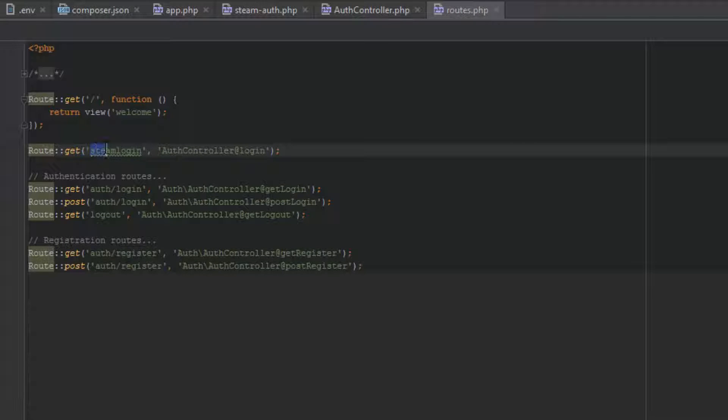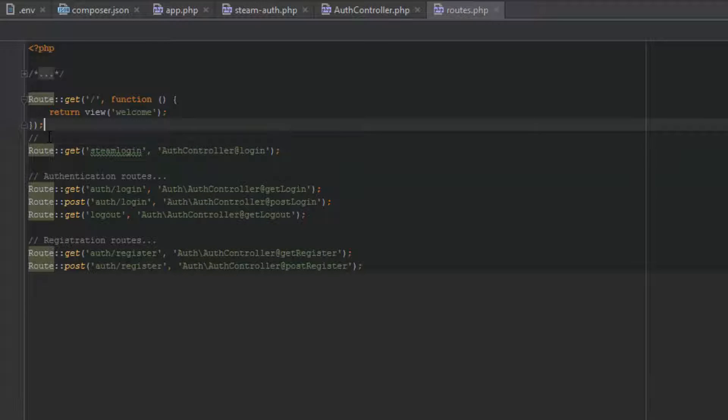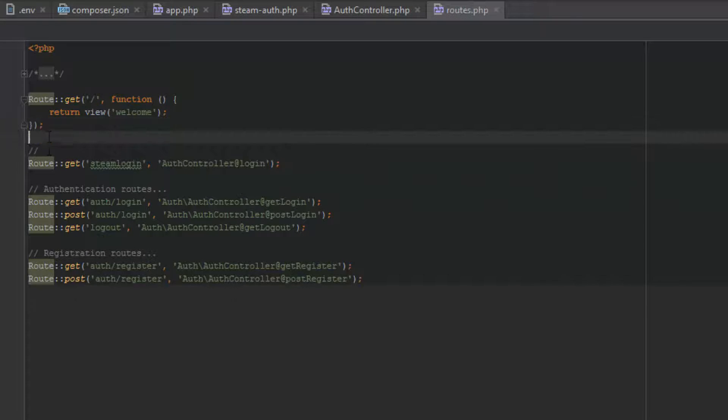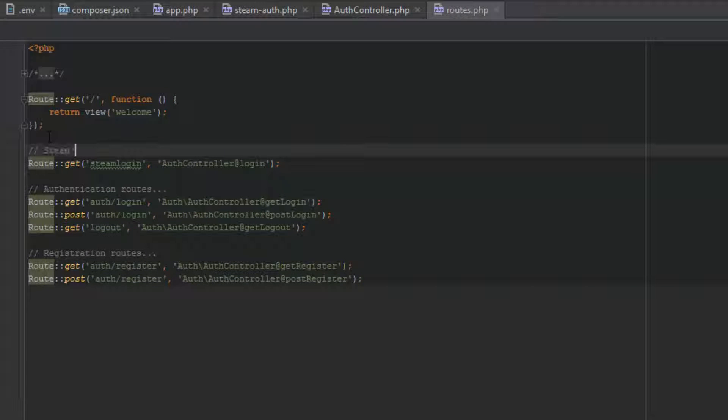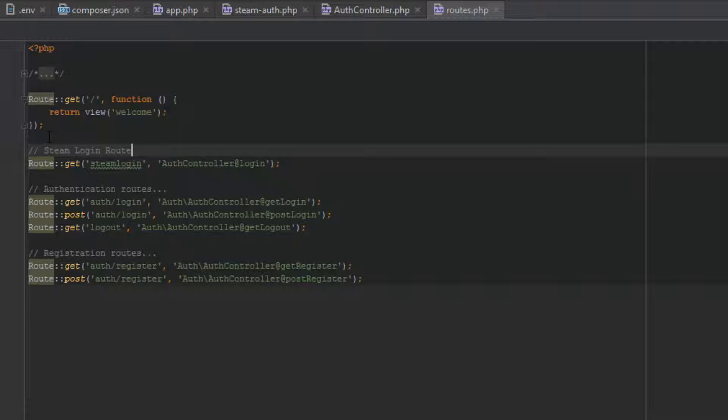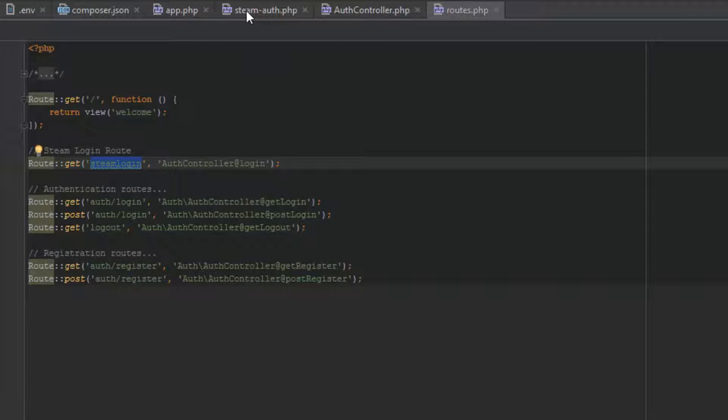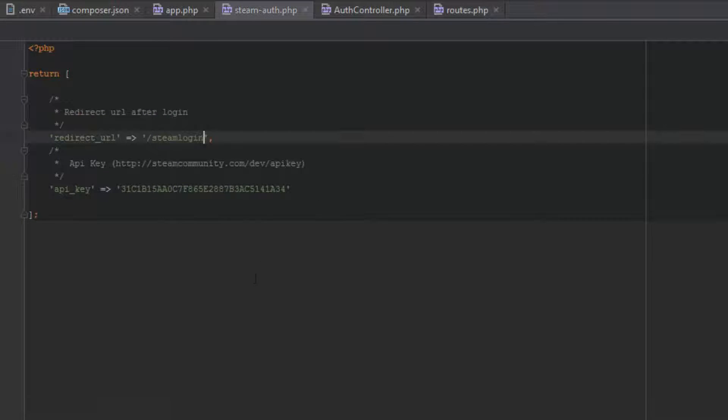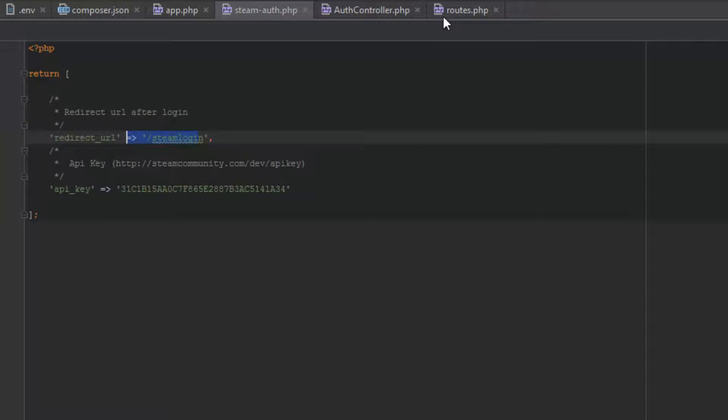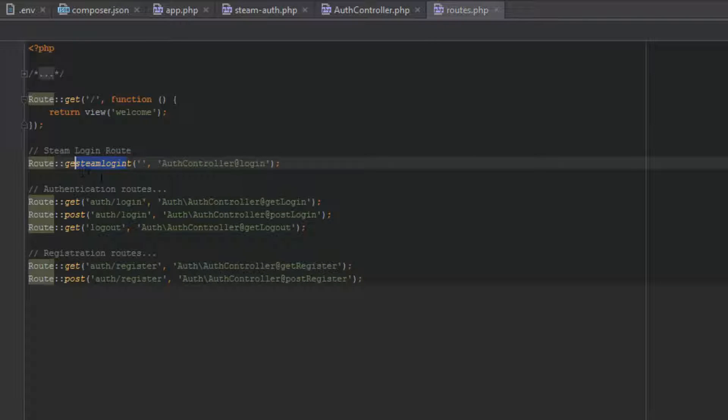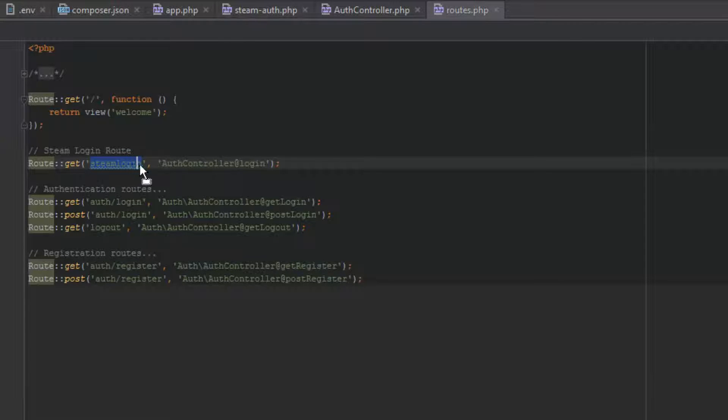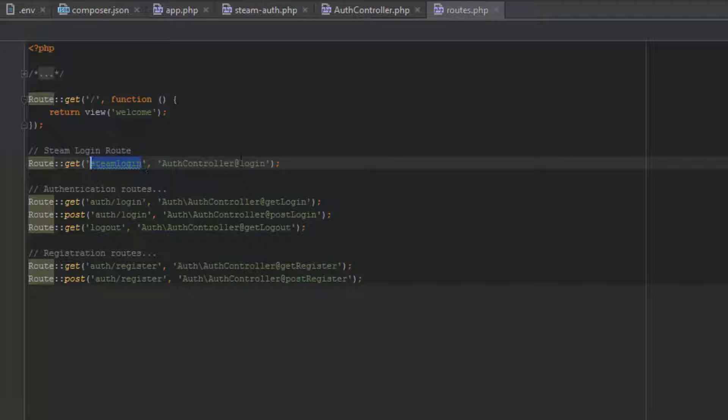But see here, we're on the route for the steam login. So I'll just add a comment in here that says steam login. So this here, I'm going to copy this and go back to the steam auth and paste it in here. So this and this have to be exactly the same. No matter what, it just cannot be any difference to how it looks.